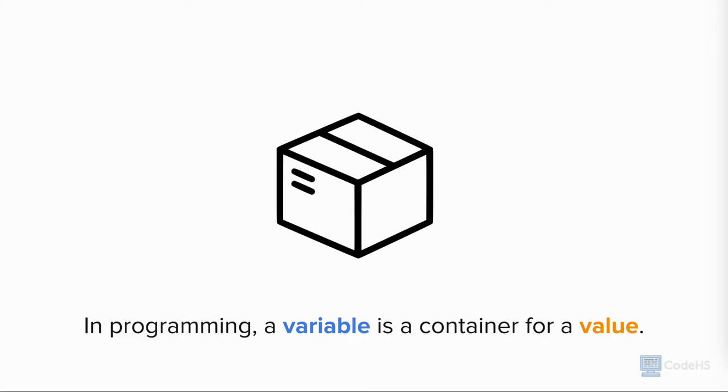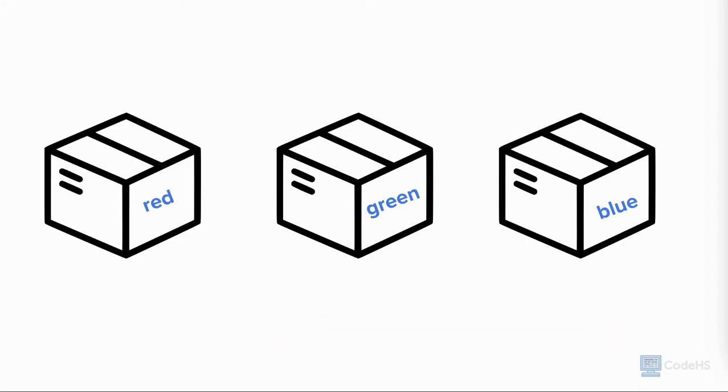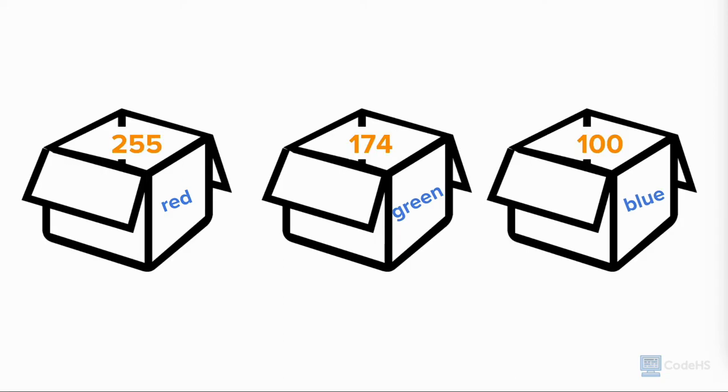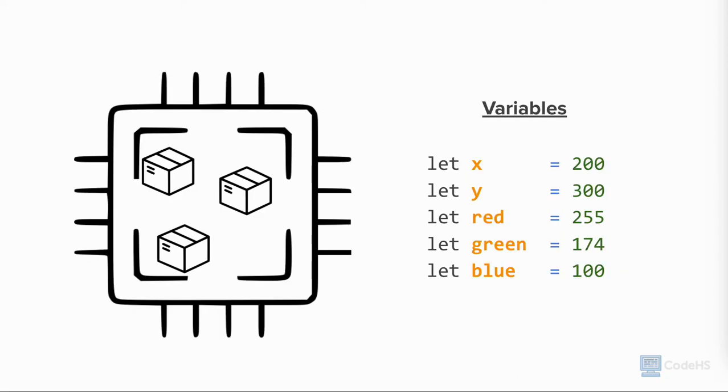You can think of a variable as a box. Each box has a unique label called the variable name. Each box contains a value. A computer allows you to store thousands of boxes with a variety of information. That way, we can access and change the variables as the program runs.